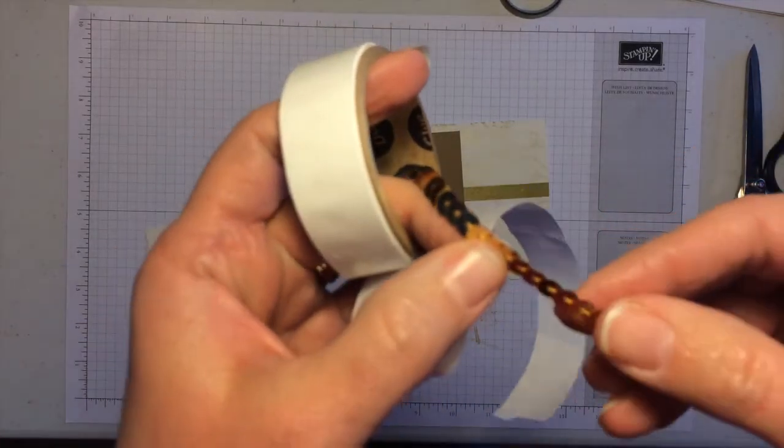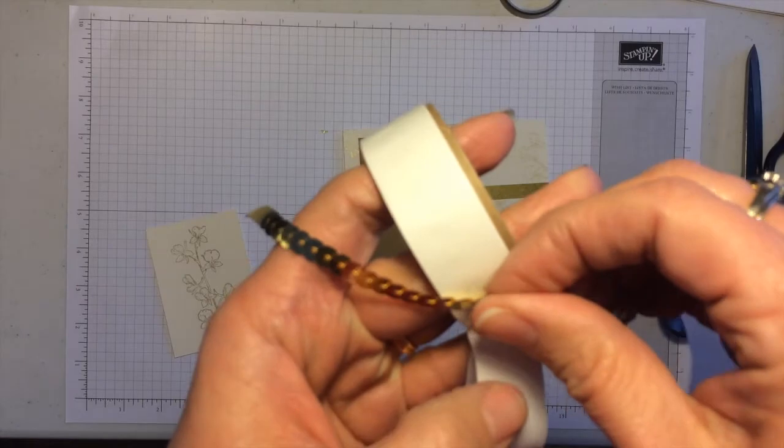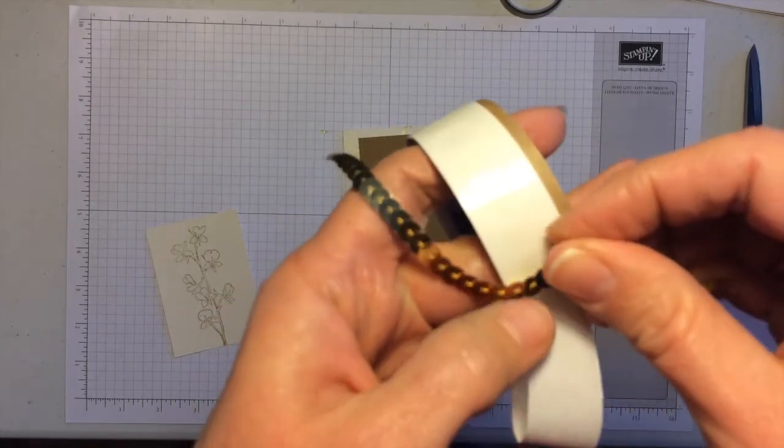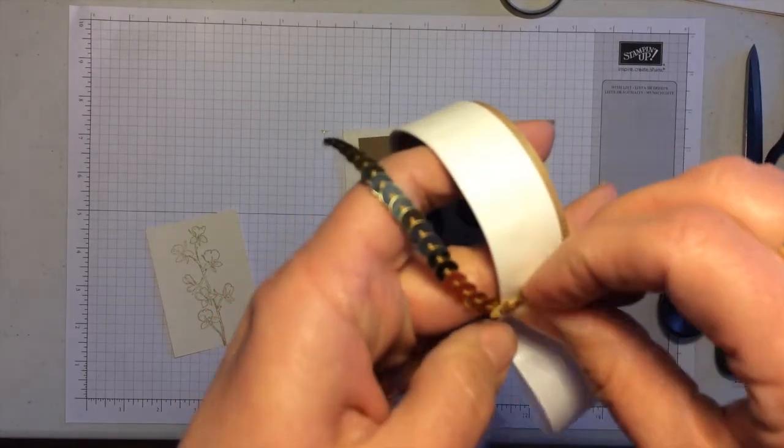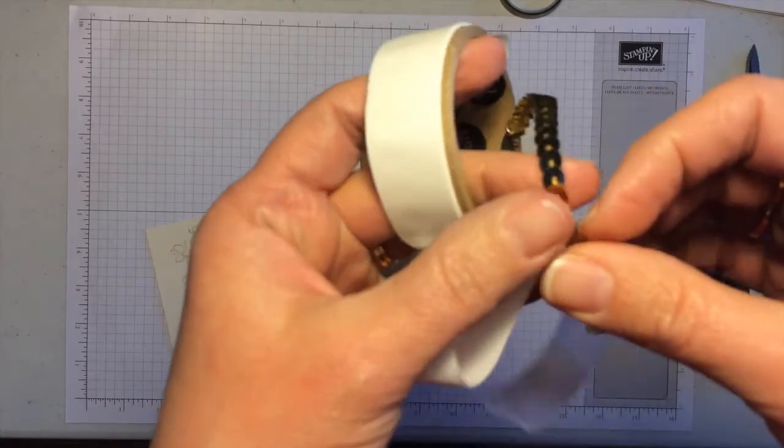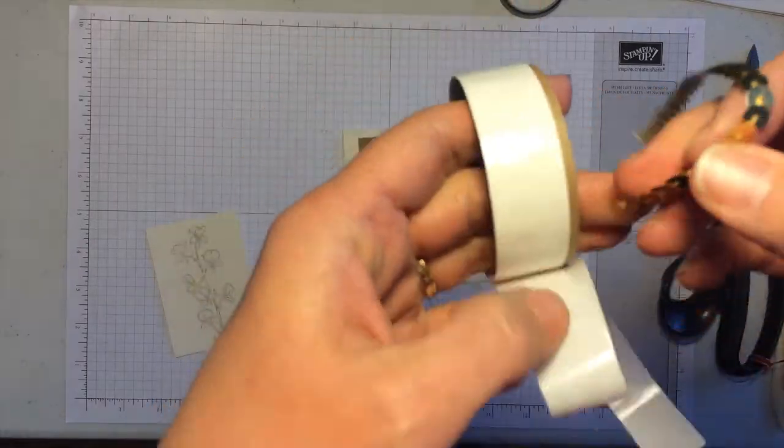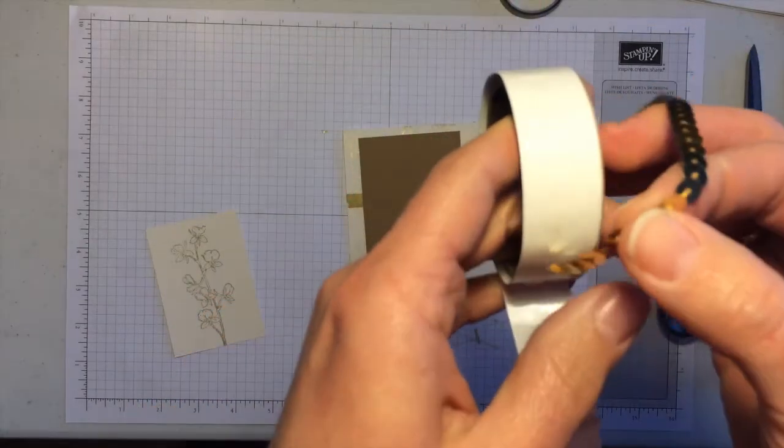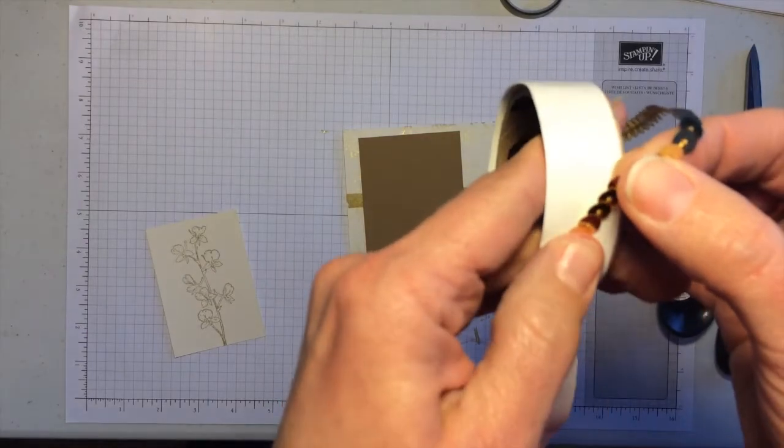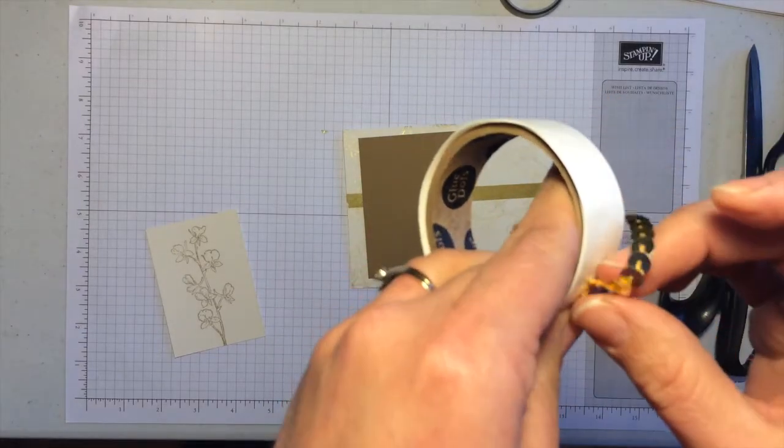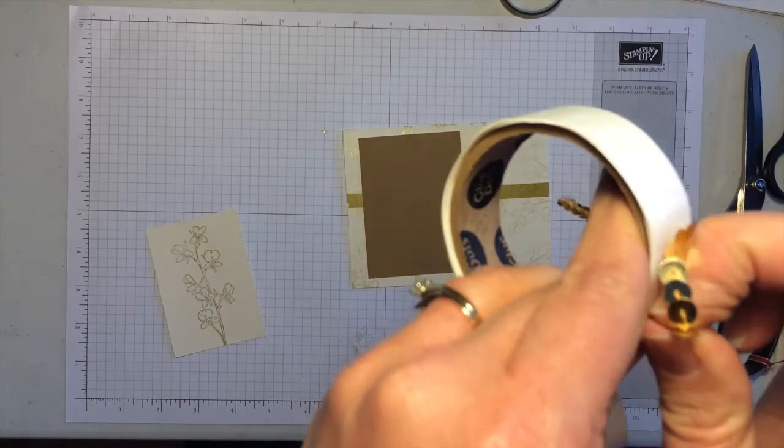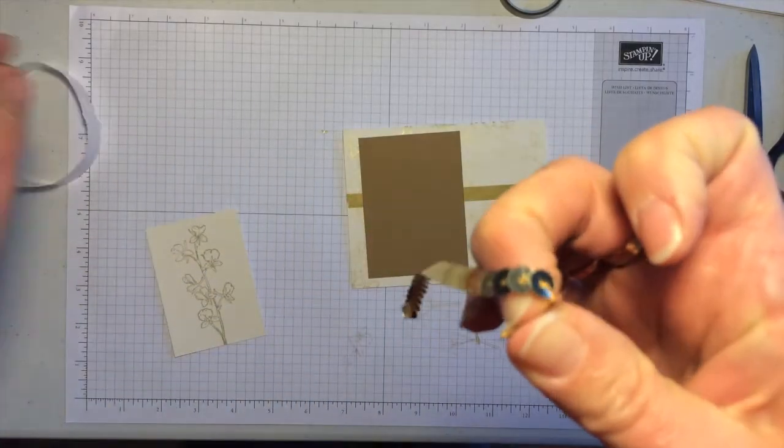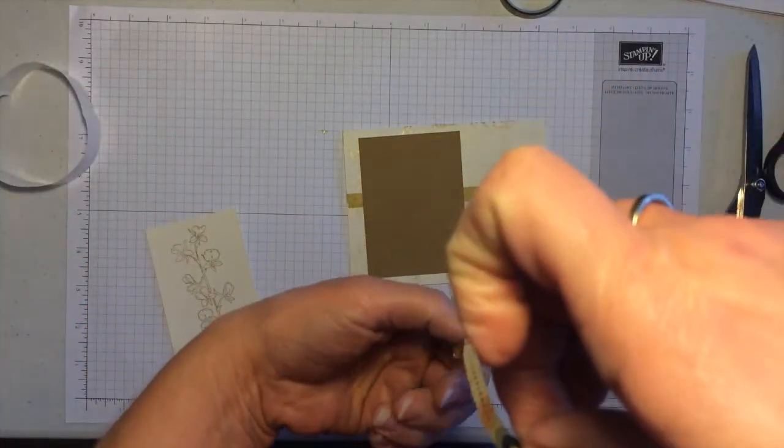You could also use our Tombow glue. You just want to use something other than your snail adhesive to keep this in place. And one more down here. I also use the sequins as a garland on my Christmas tree in my stamp room this year. So there's lots of fun different things you can do with it.